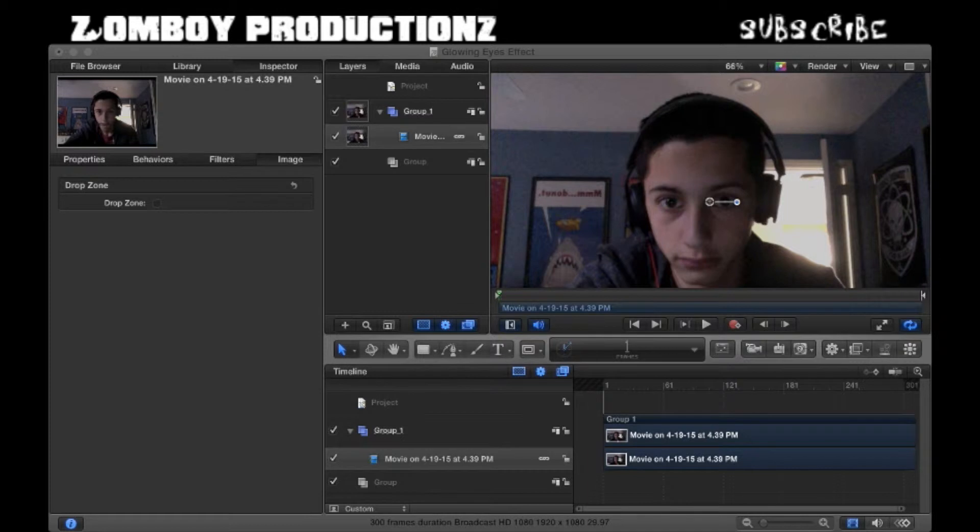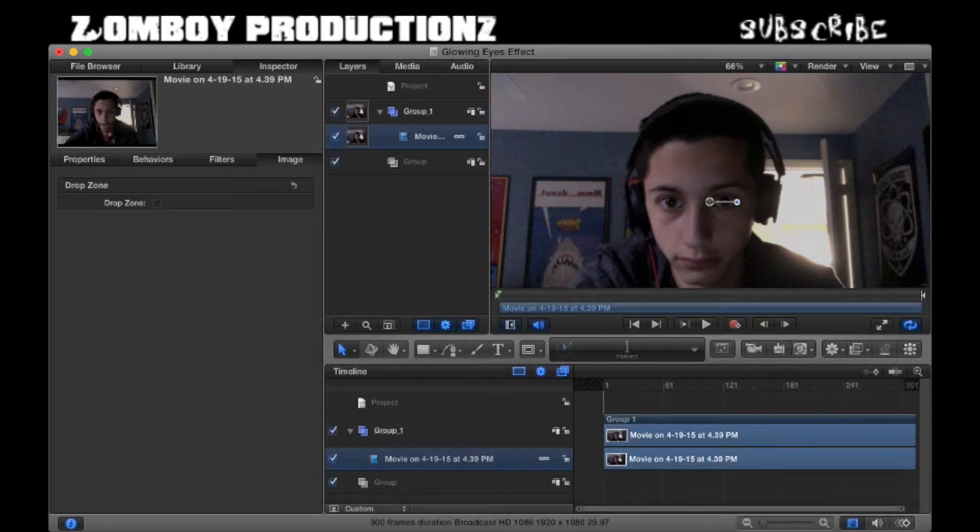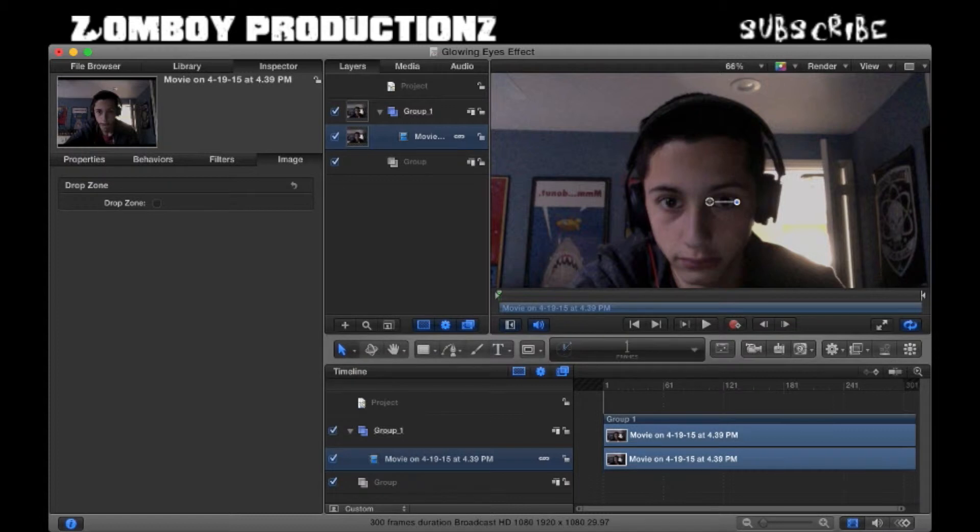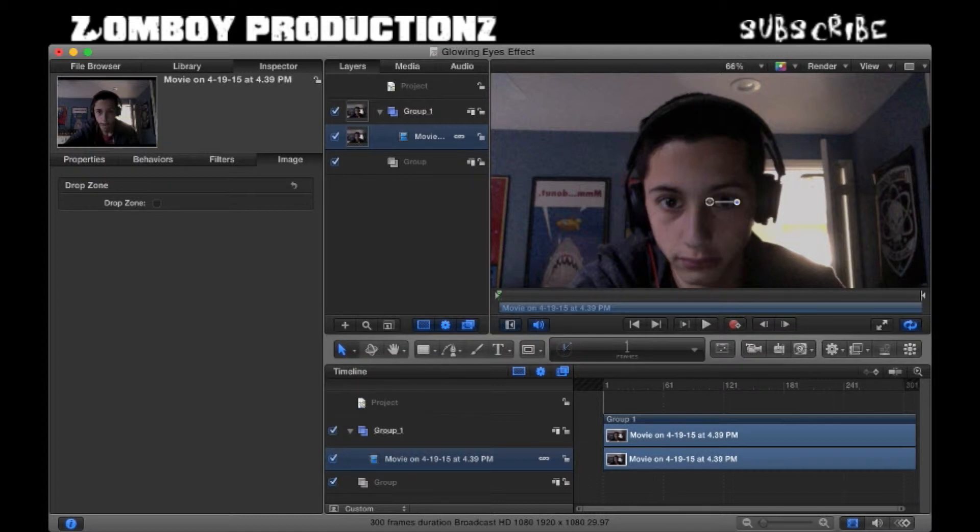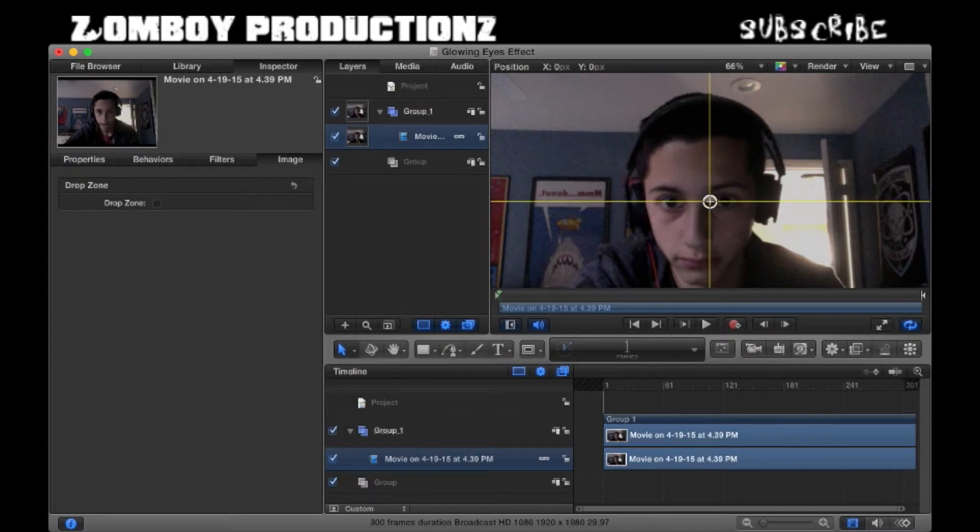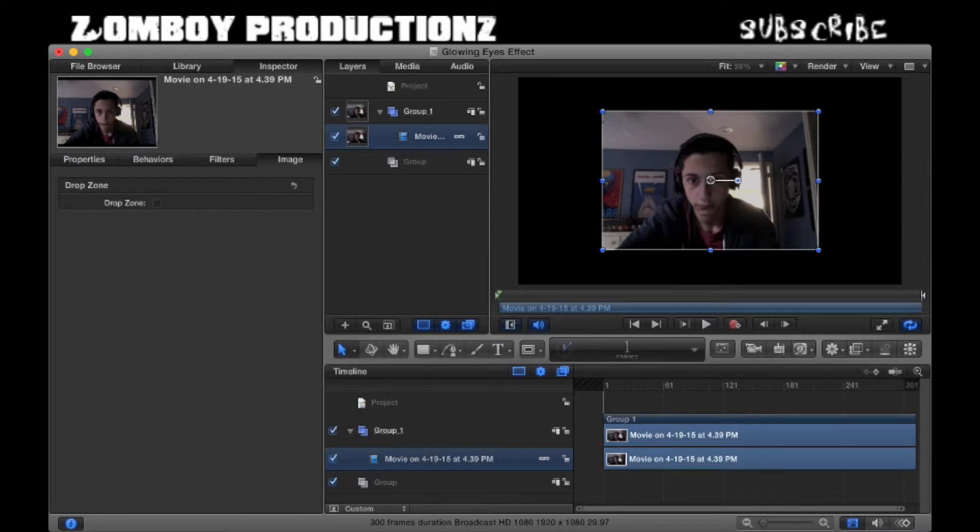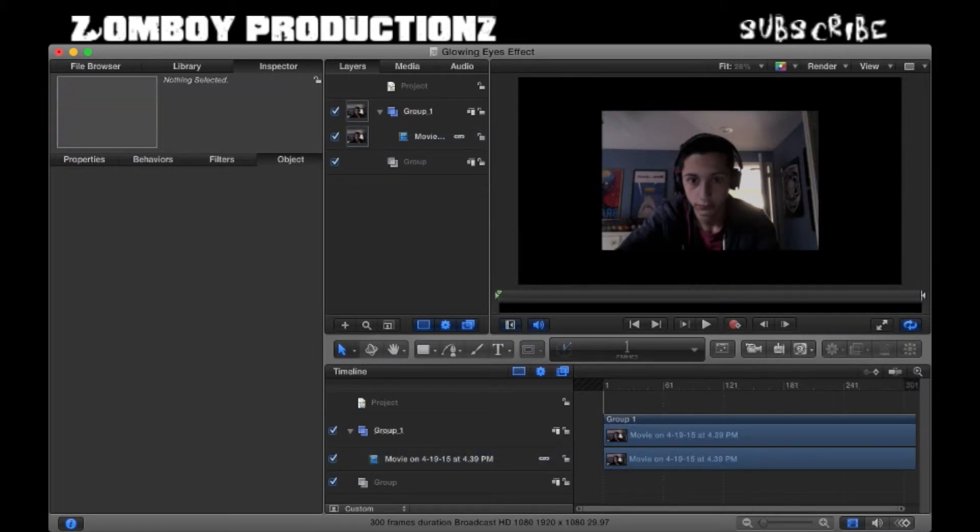Let's jump right into our Motion project. Motion 5 is about $49.99 for US, totally worth it. Once you bring in your footage, it might appear as two layers. If it's more zoomed in and cropping at the sides, just click here and Shift-Z and it should zoom out.